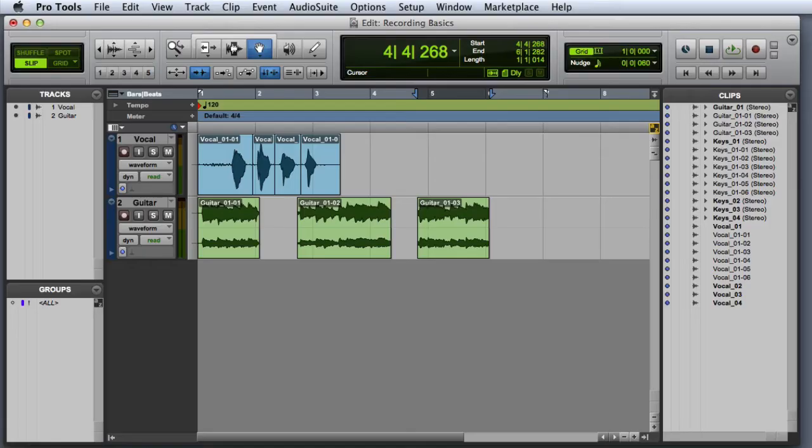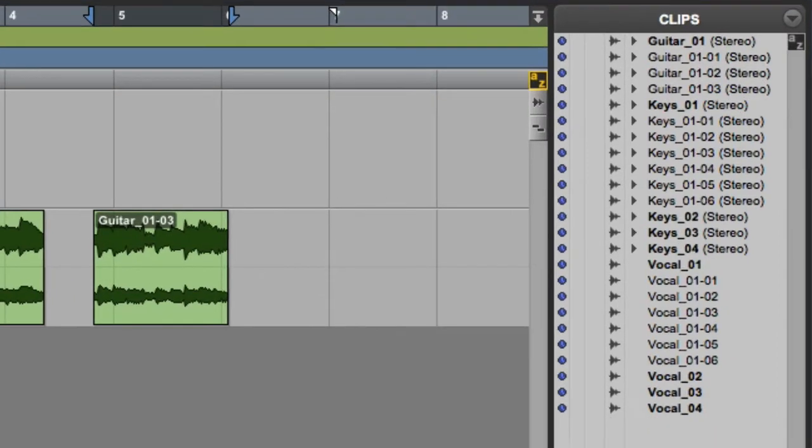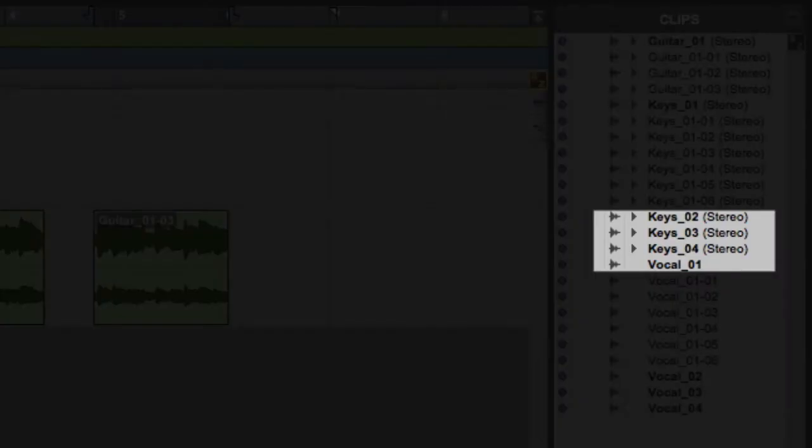Once you've finished recording, you can go to the clip list in the edit window to see the resulting clips. The clip list can contain two different types of clips. The first is a whole file clip, which represents an actual audio file that lives on your hard drive. These are shown in boldface type.